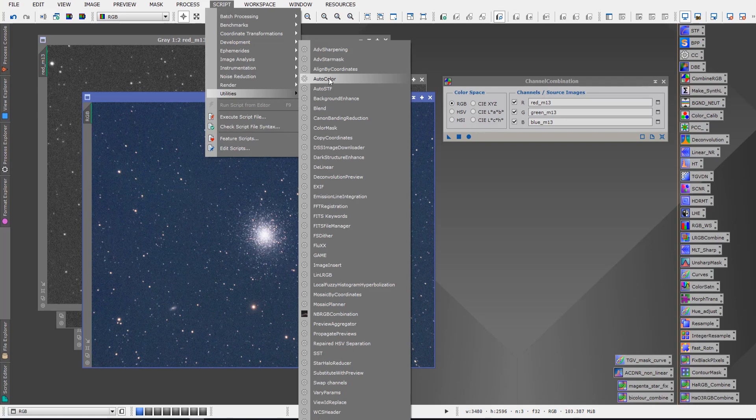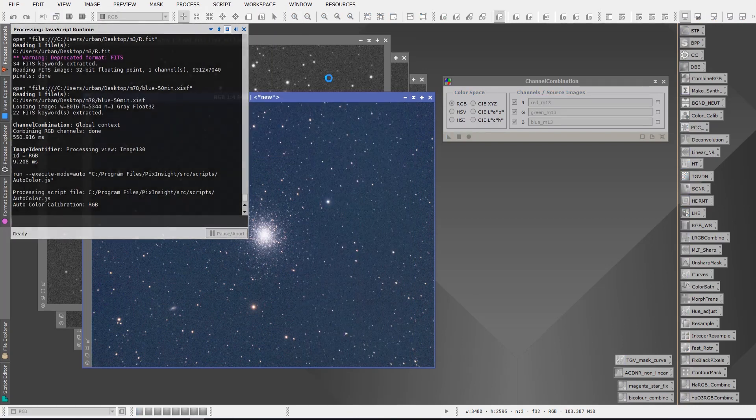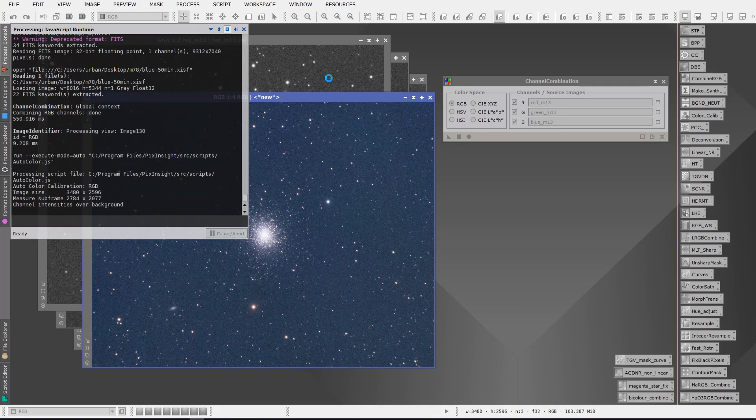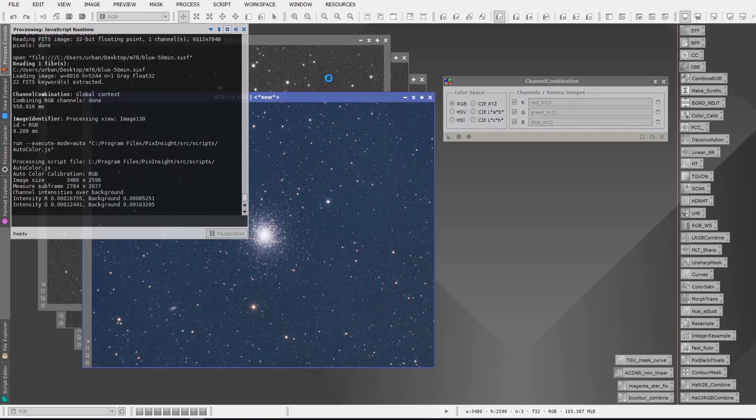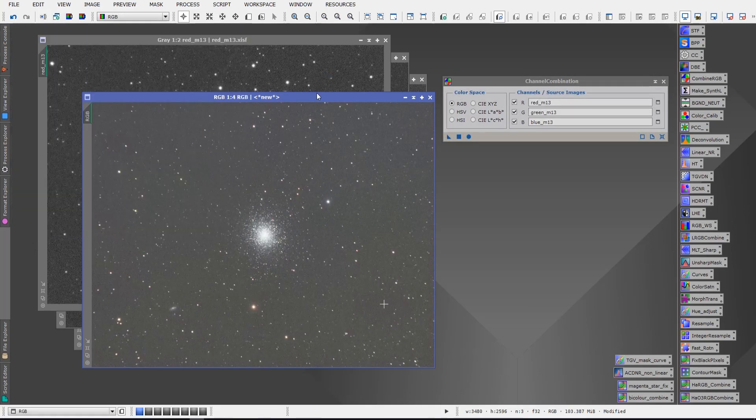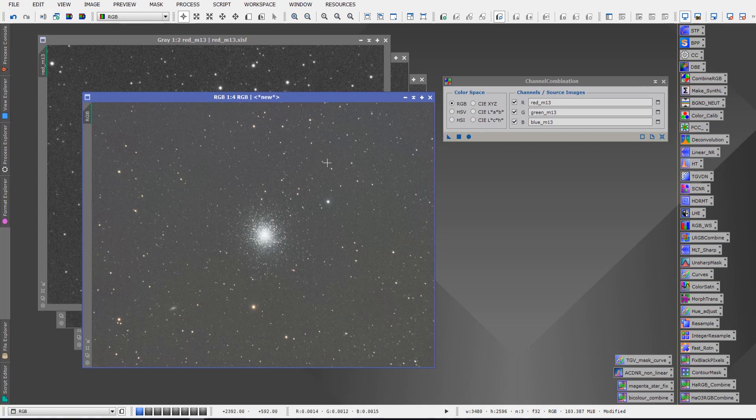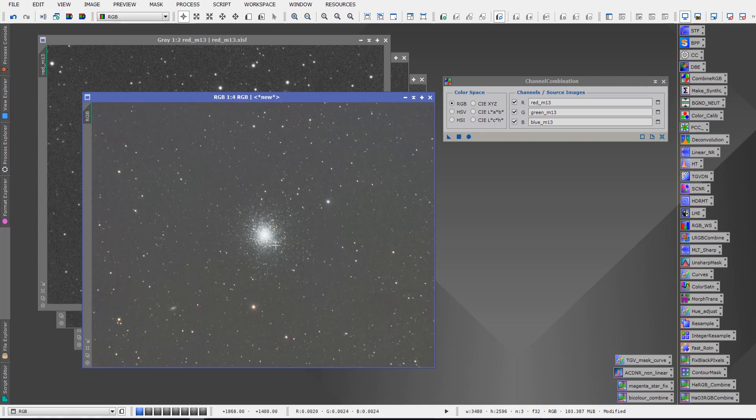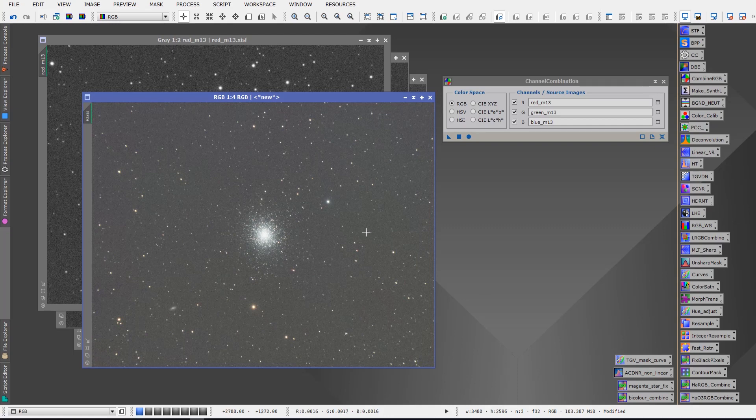This is a really handy script to have. It makes color calibration very quick and simple. Of course there are other methods to do it, but in this particular video we'll just use the auto color script and we click that, and there we have our color calibrated image and it's all ready for us to begin processing.